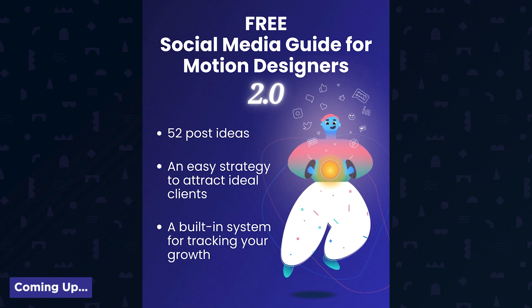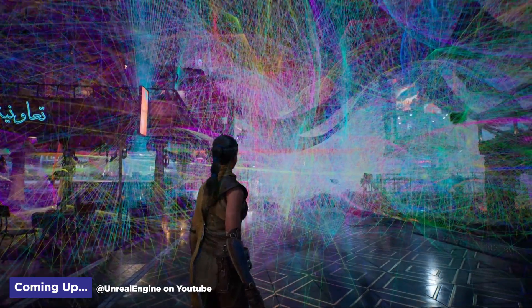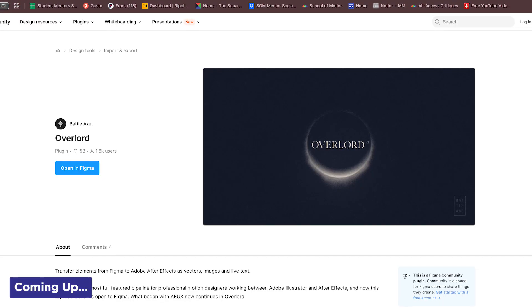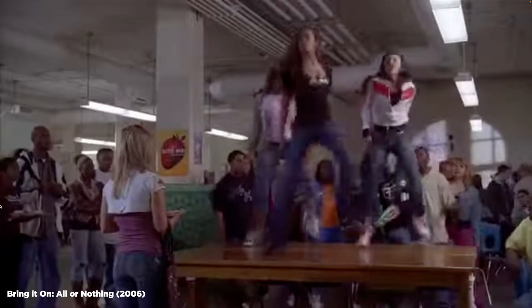A free guide to social media for motion designers, crazy new features for Unreal Engine, and a huge update to Overlord for After Effects. It's Motion Mondays, Shabooya!